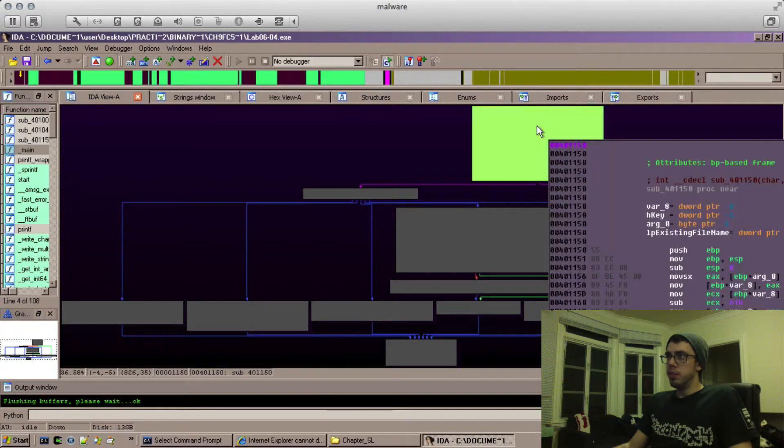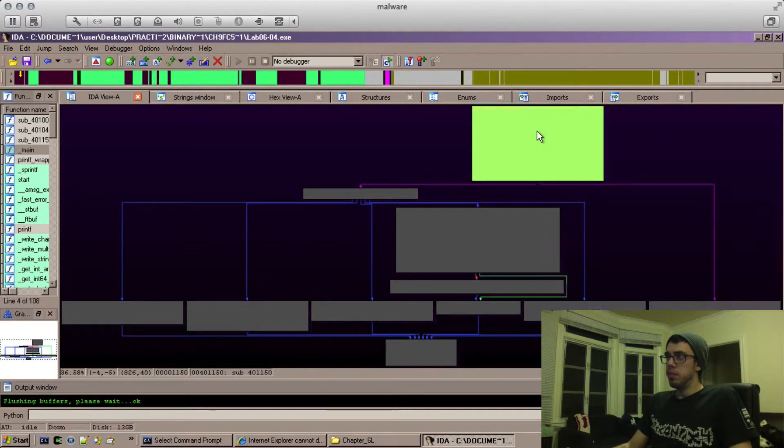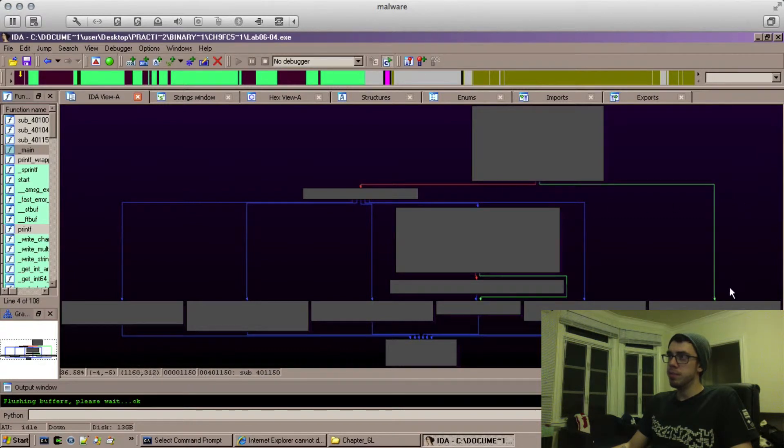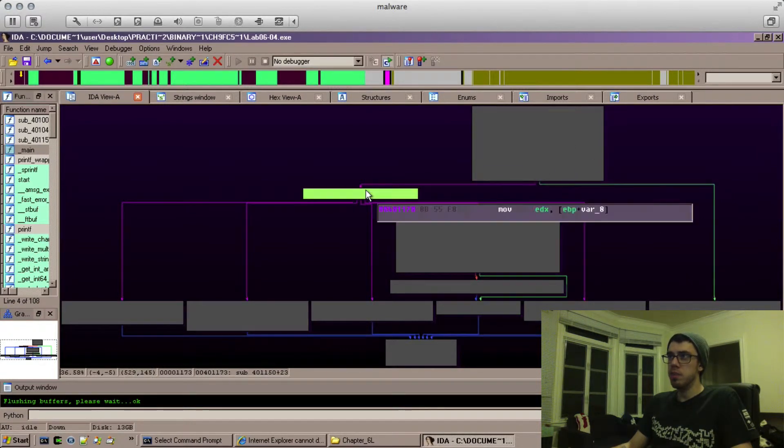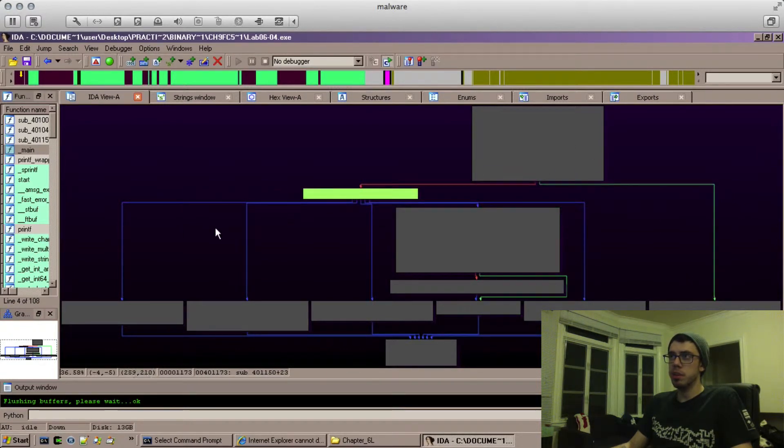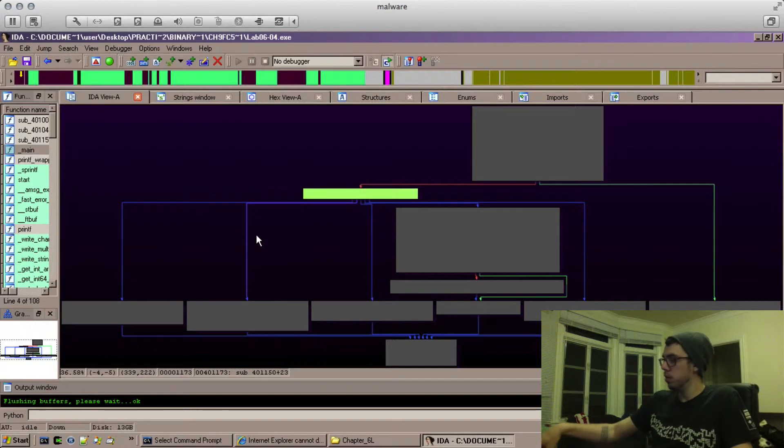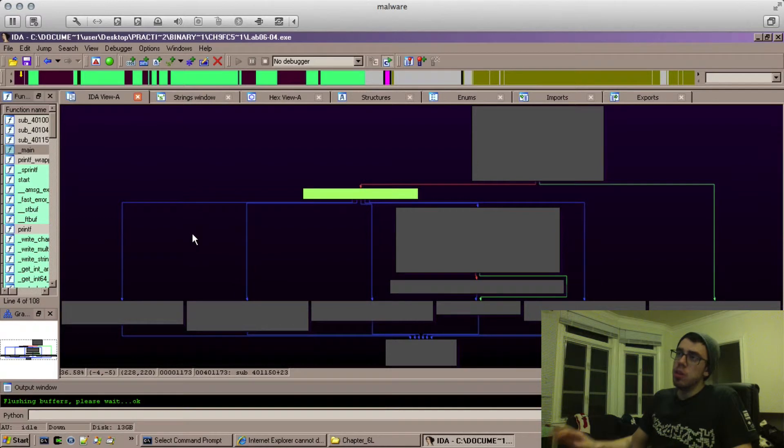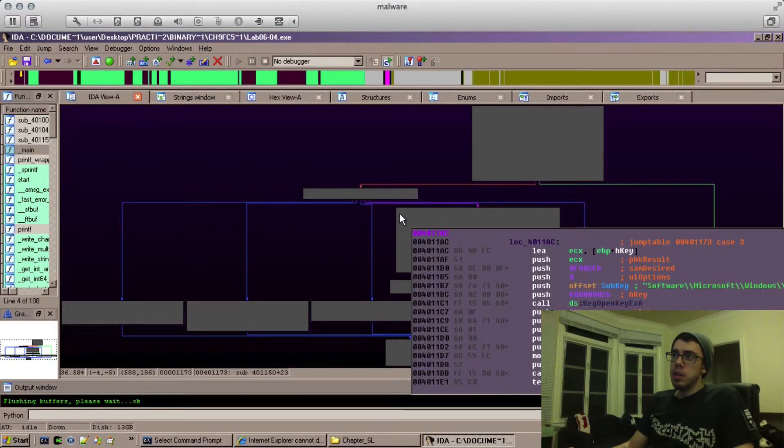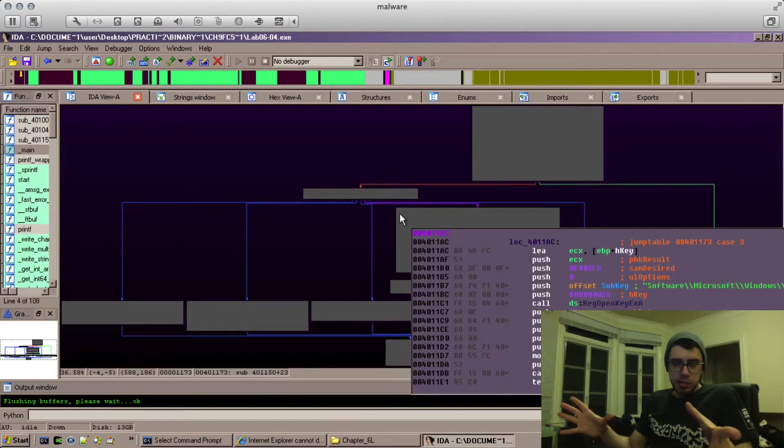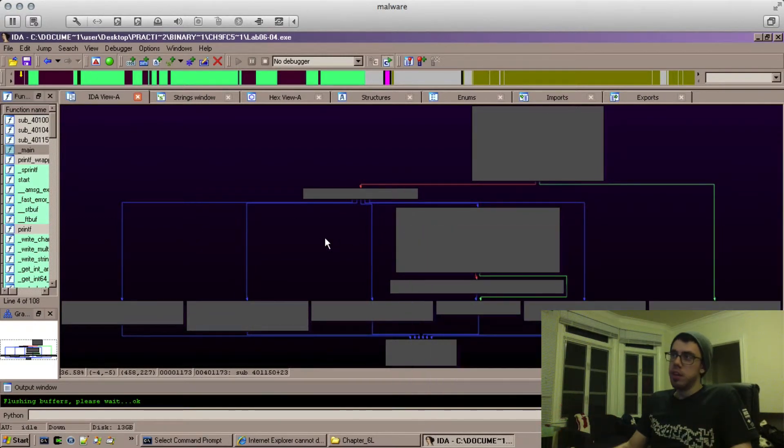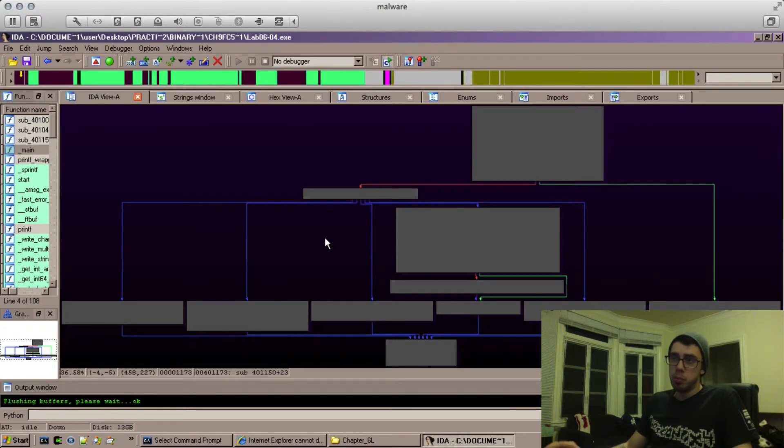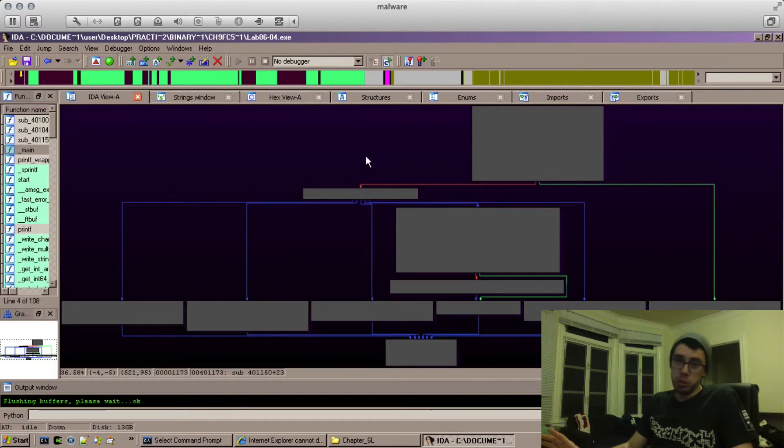What we see here is the start of it, and we come down here, and we have this branch that comes out here, and we have this branch which comes here and splits into four other branches. This splitting into four things, if you're familiar with programming constructs, this is probably a switch statement.